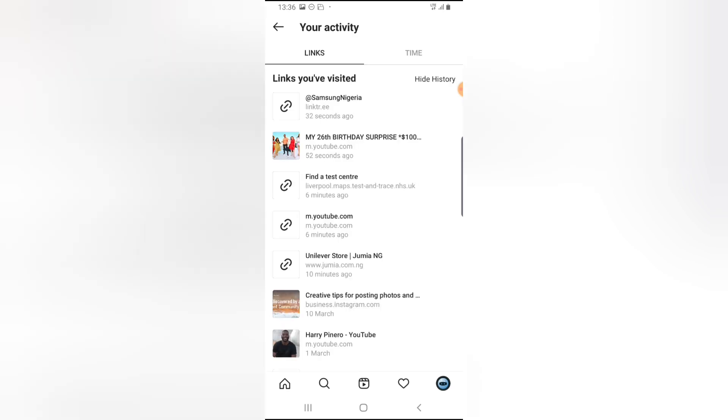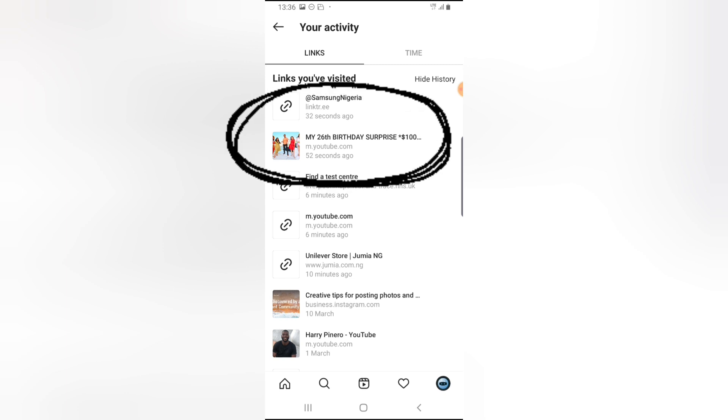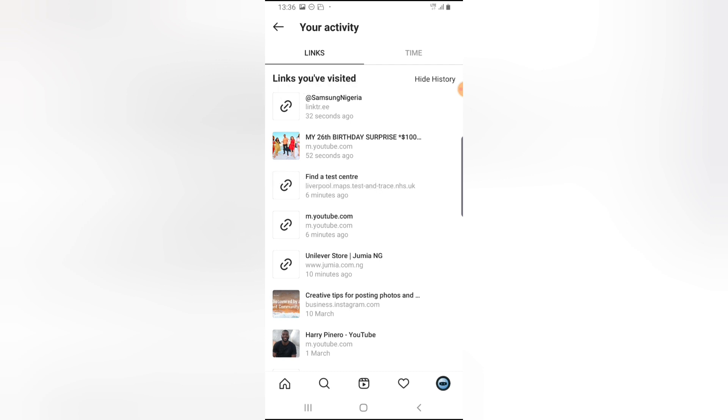Now you notice this is actually the link I just clicked just now. The first one is from Samsung. The second one is a YouTube channel that I just clicked on, which is actually celebrating their 26th birthday. So these are all the links I just clicked on right now.